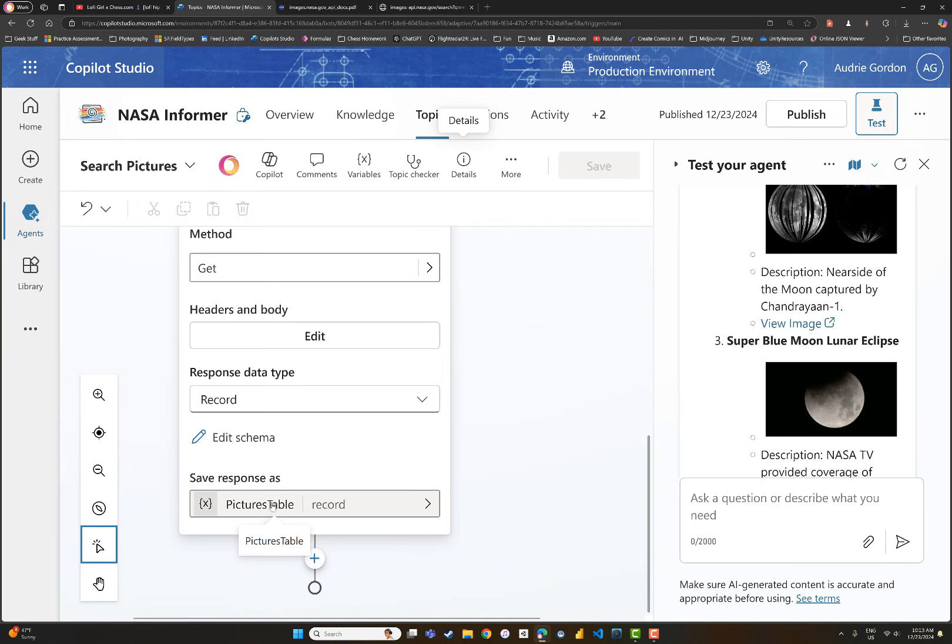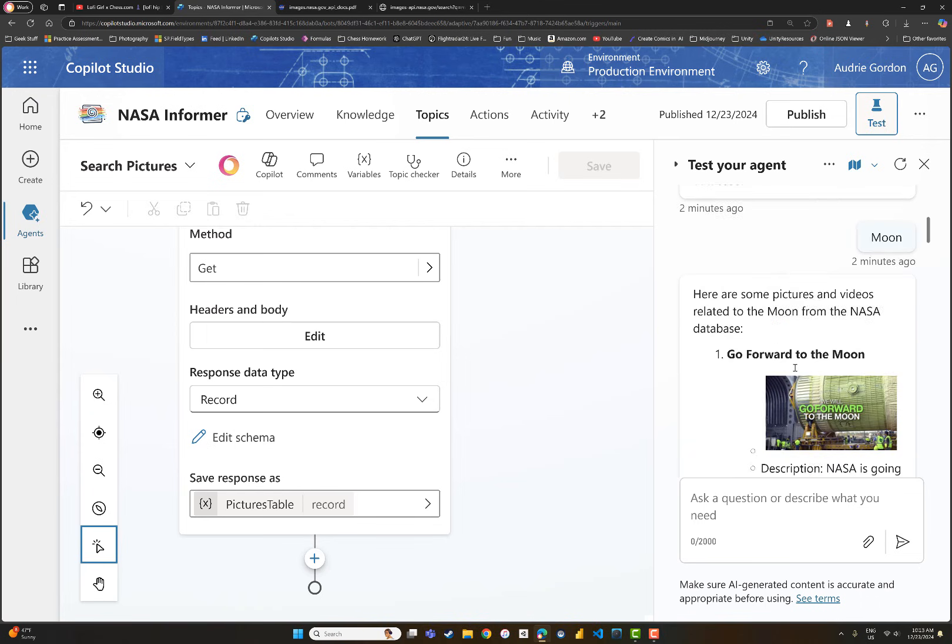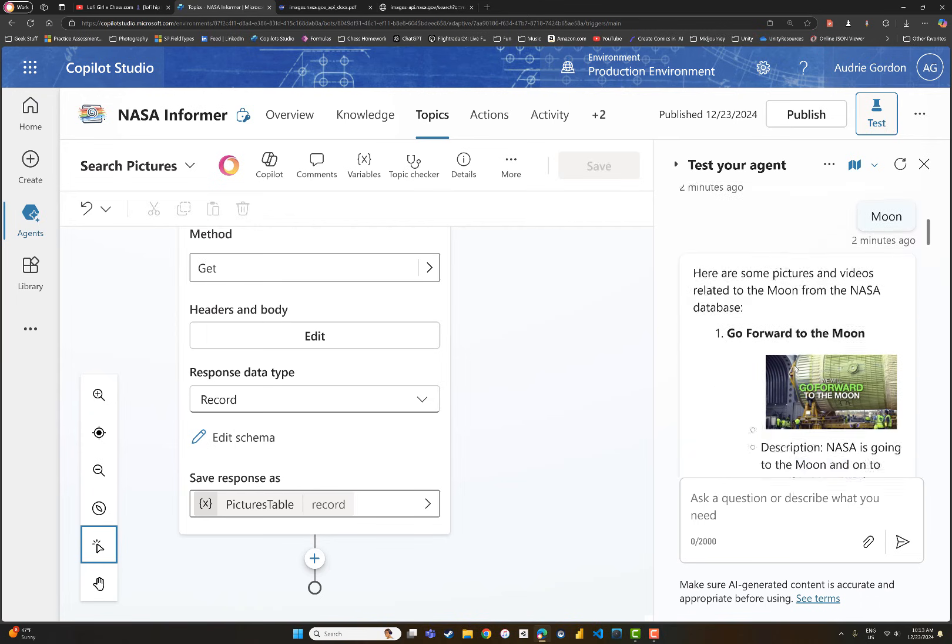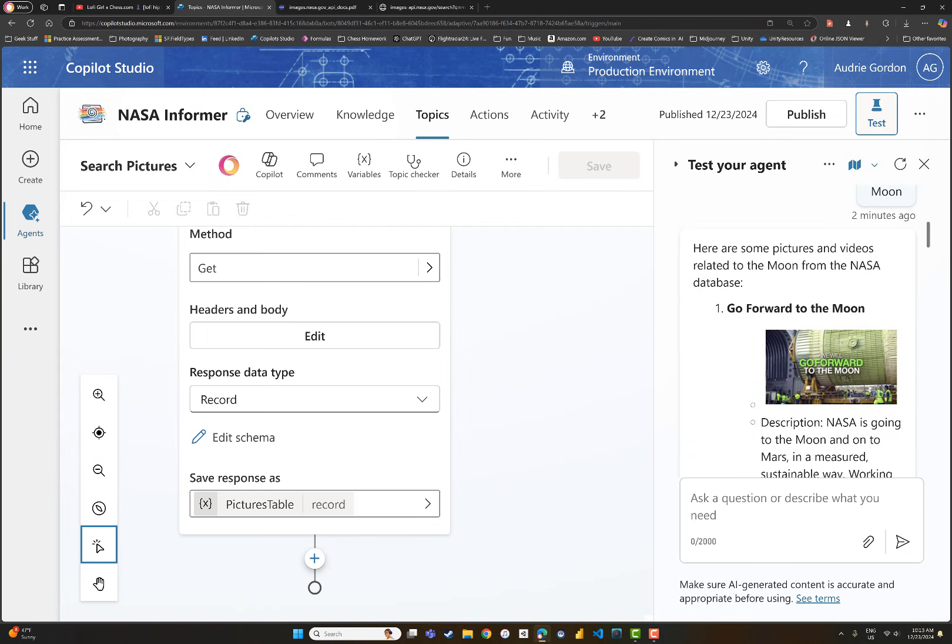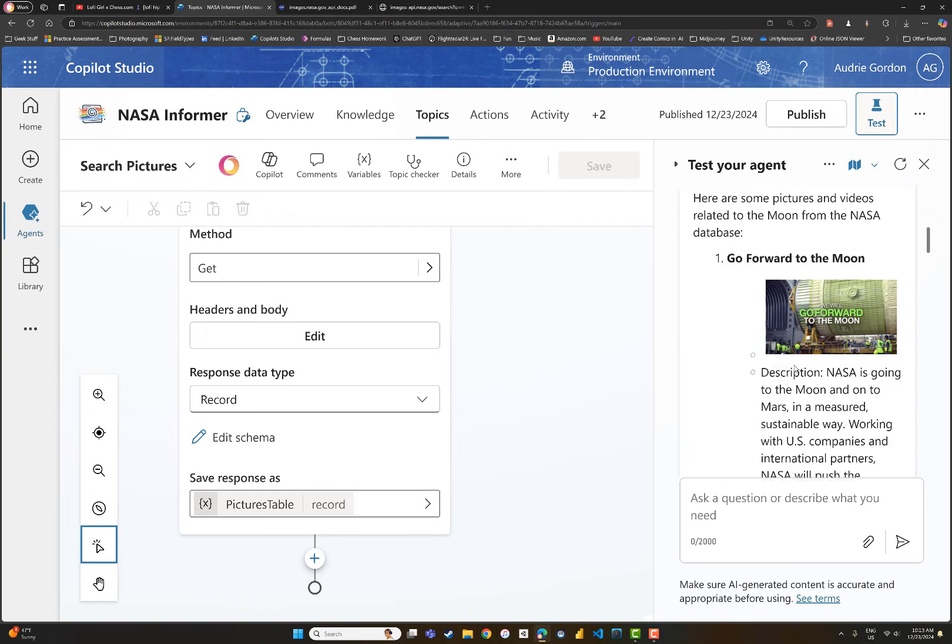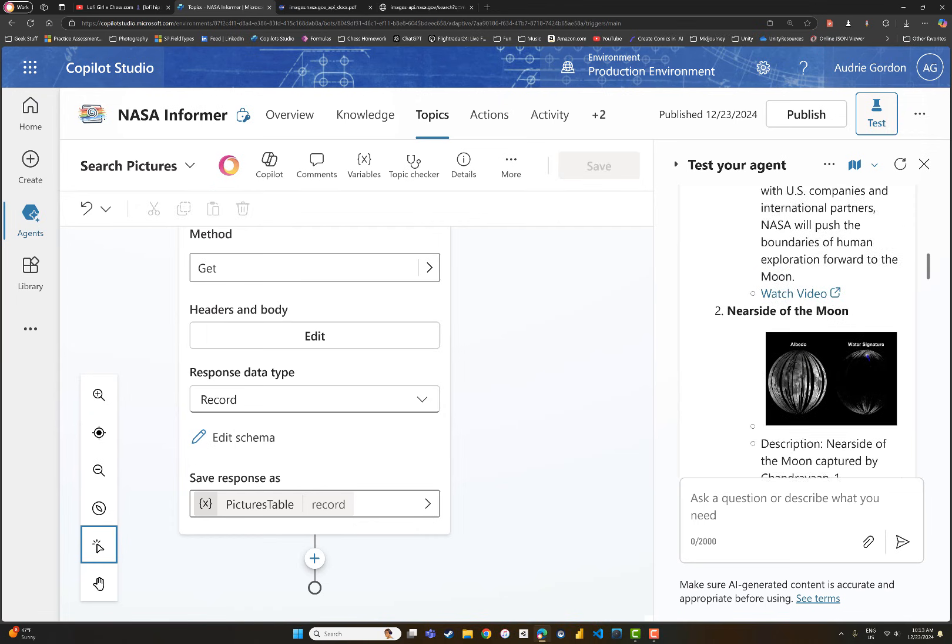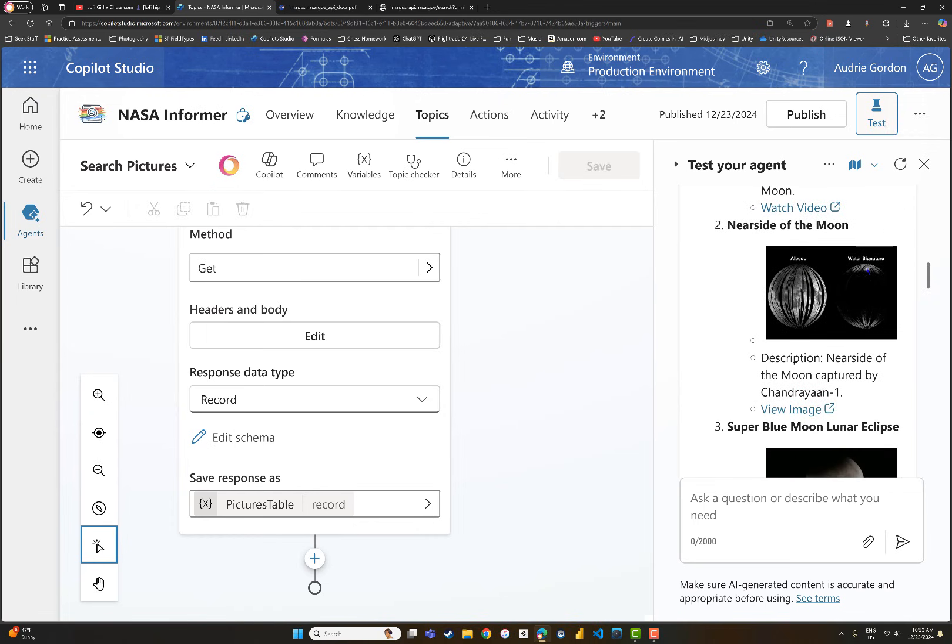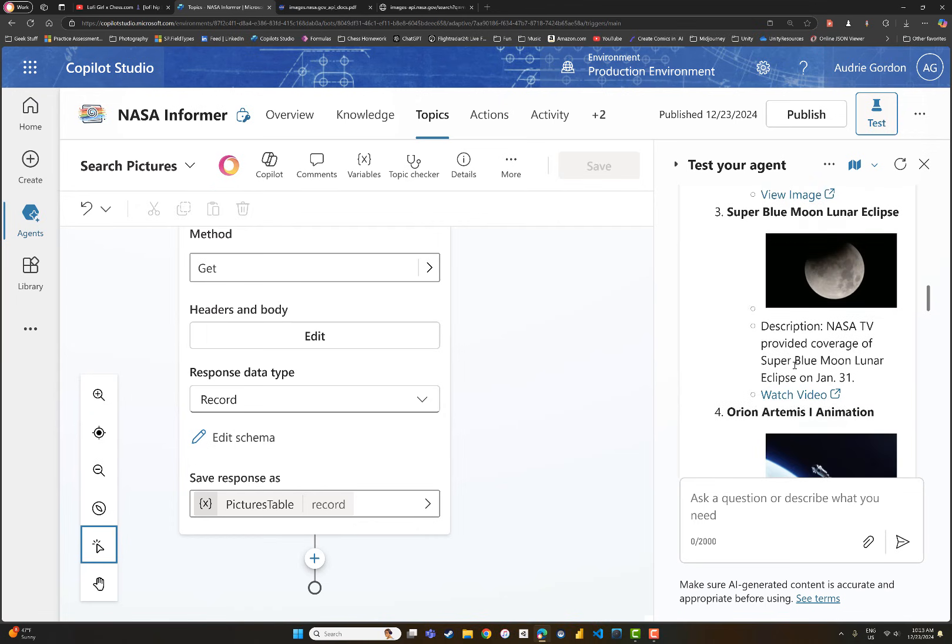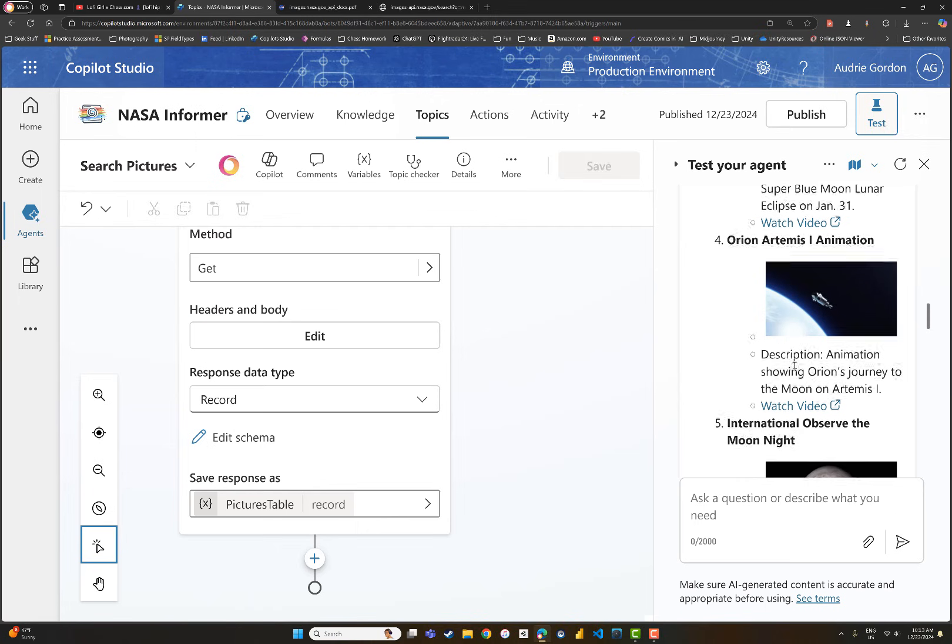Based on that, it knows how to display this in the chat panel, wherever that chat panel might live.